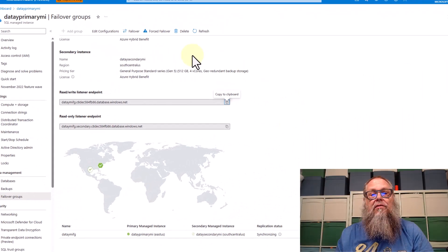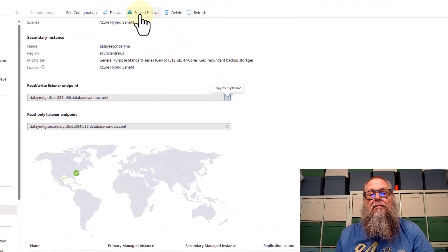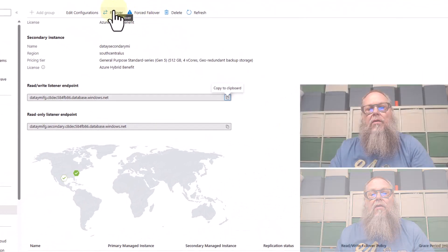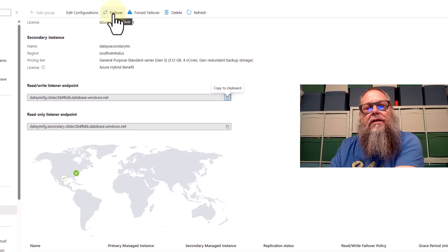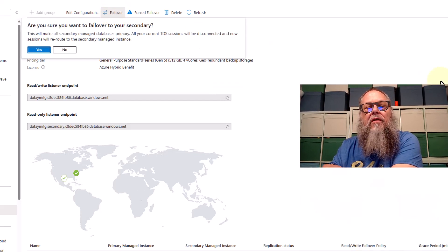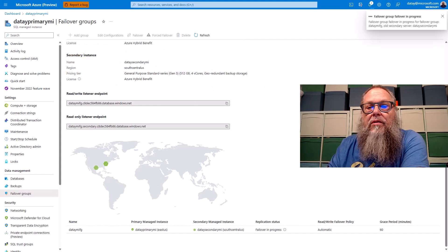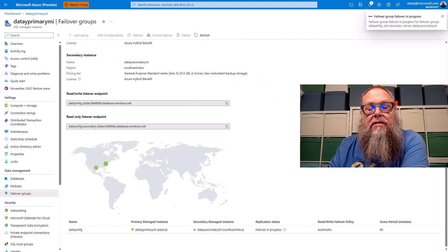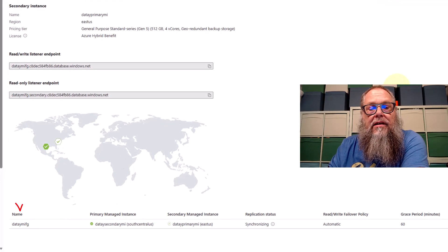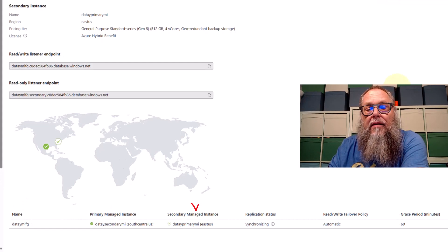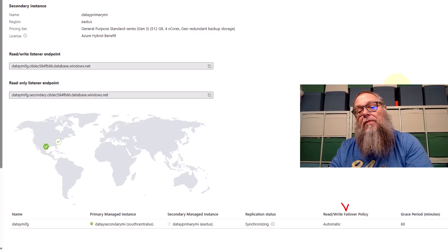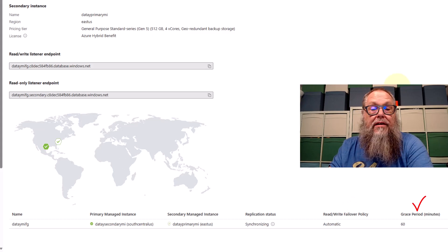Let's switch over to our DATA primary MI and start a failover. It's going to ask us: do we want to start the failover? We're going to select Yes. We can see it starts the failover, and once complete, look at Primary Managed Instance — it's now DATA secondary MI. Our secondary managed instance name has changed as well. We have our replication state, our read-write failover policy, and our grace period.